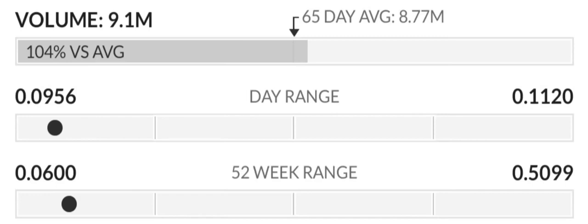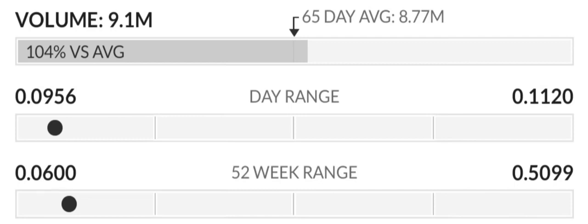And last, ticker symbol OWUV. This stock we've been calling out for the last couple of days and it's run nice over the last five days, about 62 percent. But overall guys, we got a ton more stocks in the watchlist that we actually just posted yesterday.